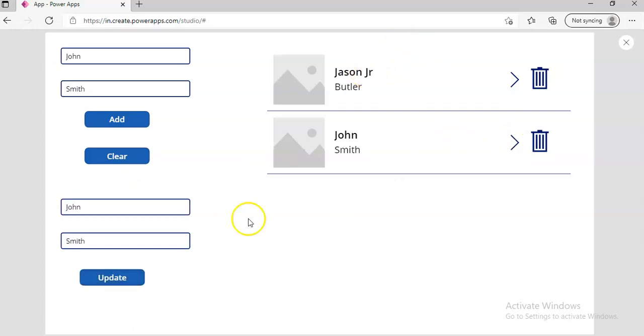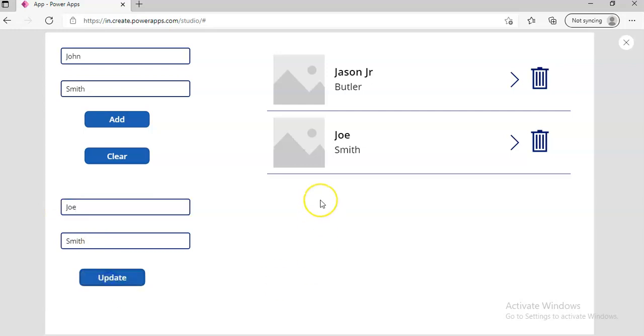Now I'm going to select John and I'm going to change him to Joe, Joseph. Update. John got a name change. His name is Joe.